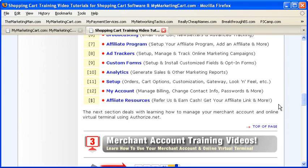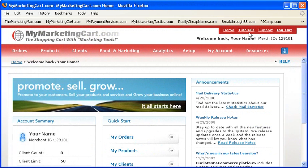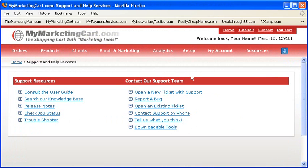Now, back inside your account, number three, the Support link takes you to a support resources page where you can get all kinds of help from consulting our online user's guide to searching our knowledge base for information and how-tos.